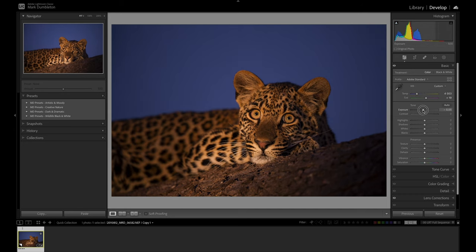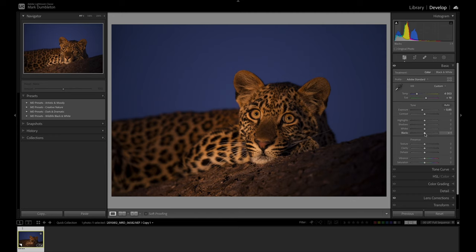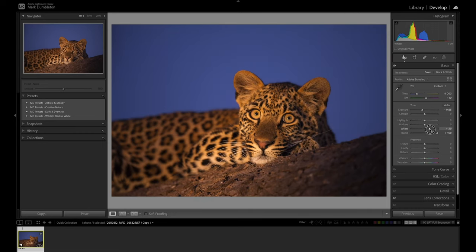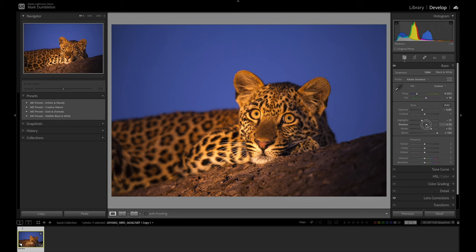I want to drop down the exposure a little bit just to bring down those brighter sections of the image, and then what I like to do sometimes is raise the black slider all the way — I use that instead of the shadow slider a lot. I'm going to raise up my whites a little bit here to bring back some nice contrast, and I'll drop down the highlights and raise the shadows just a little bit. I always use the shadows and highlights sliders as little as possible.